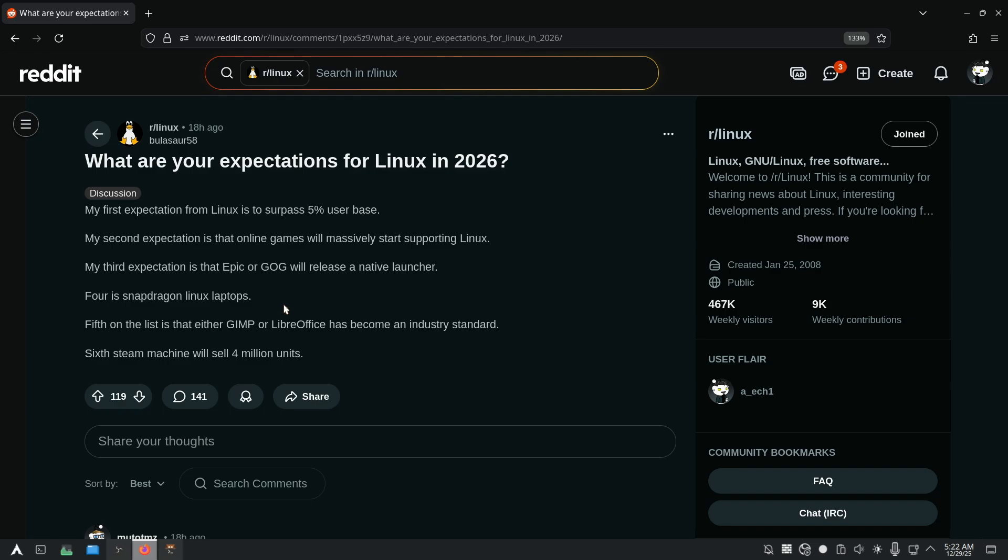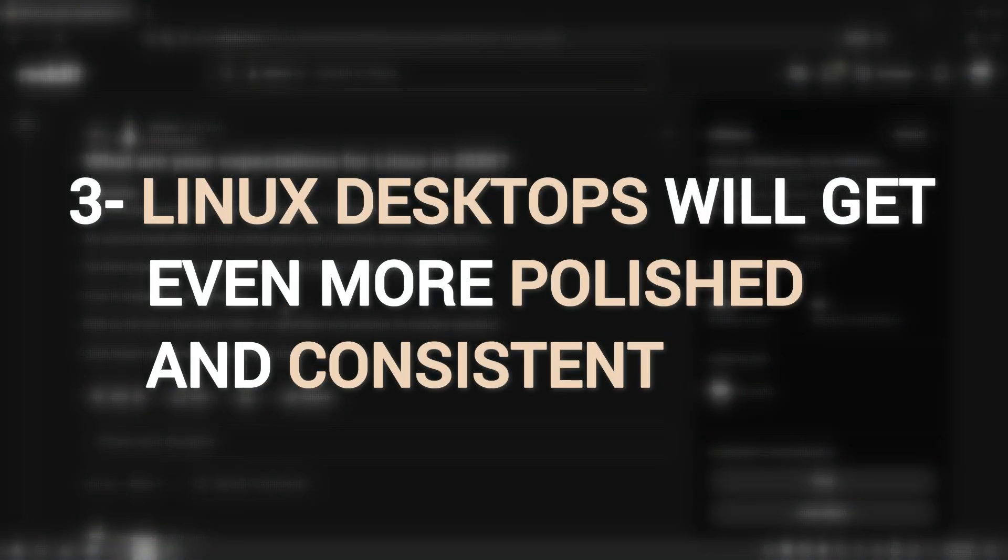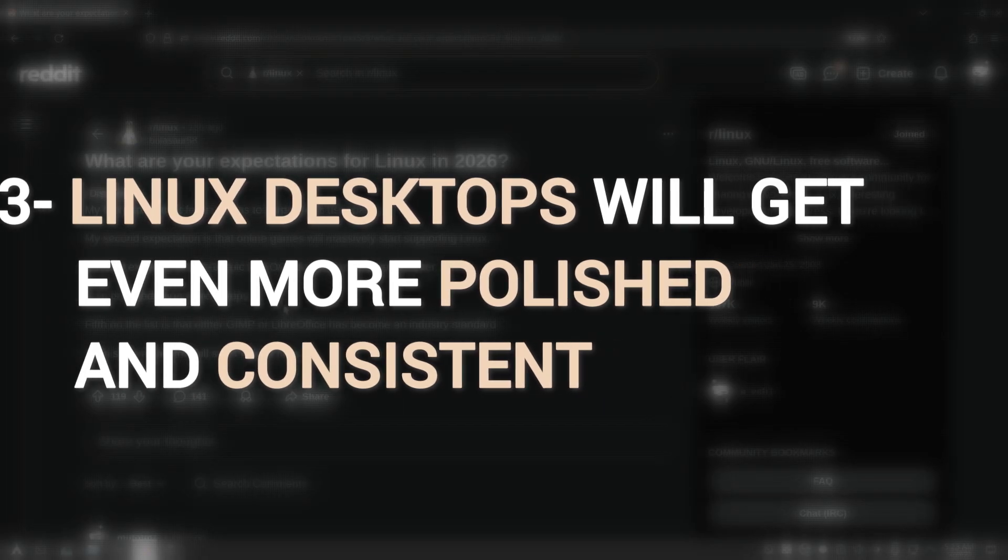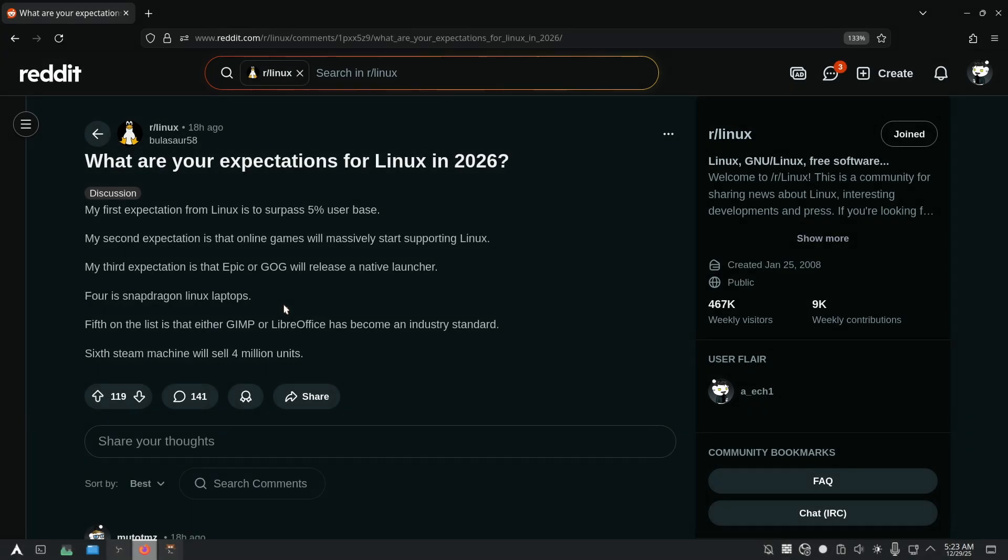Alright, so now moving to my third expectation. I believe that Linux desktops will get even more polished and consistent. In 2026, desktops will feel smoother and more unified. Settings are clearer, visuals are cleaner, and fewer things feel half-finished. New desktops like Cosmic and existing ones will feel refined instead of experimental.